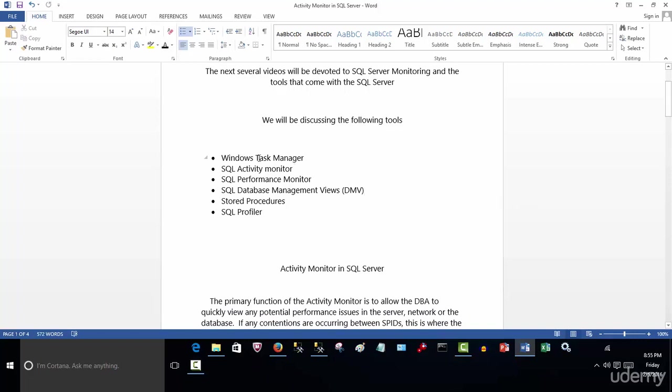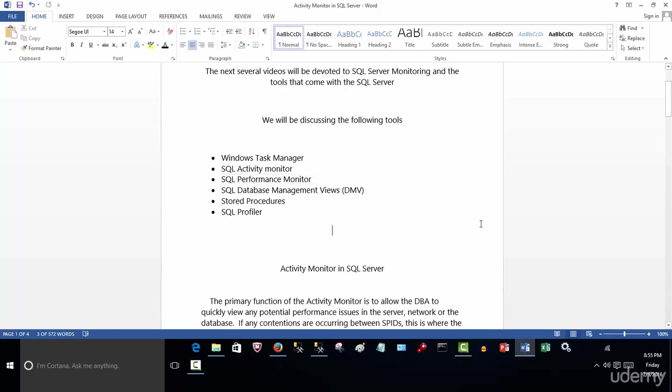One is the Windows Task Manager. Obviously, this is not strictly related to SQL Server, but I'll give you a quick snapshot as we'll see if there's any processes running that we can terminate. The SQL Activity Monitor is another tool for SQL, and I'll be going over that in this video.